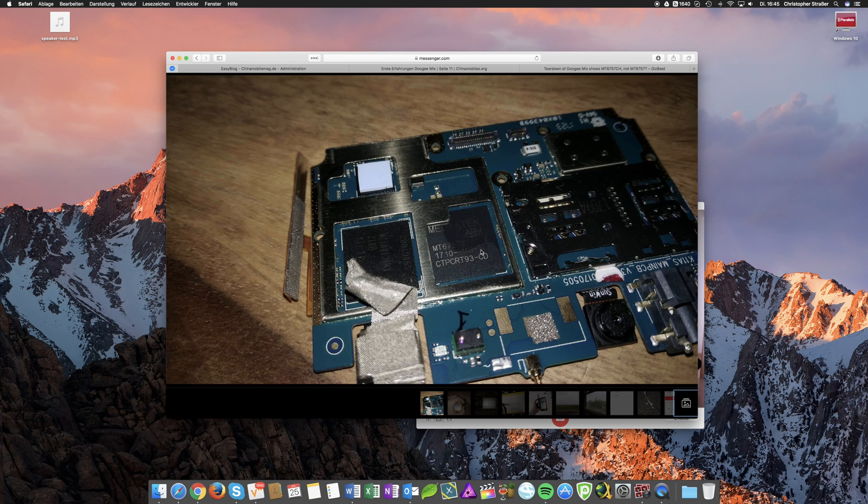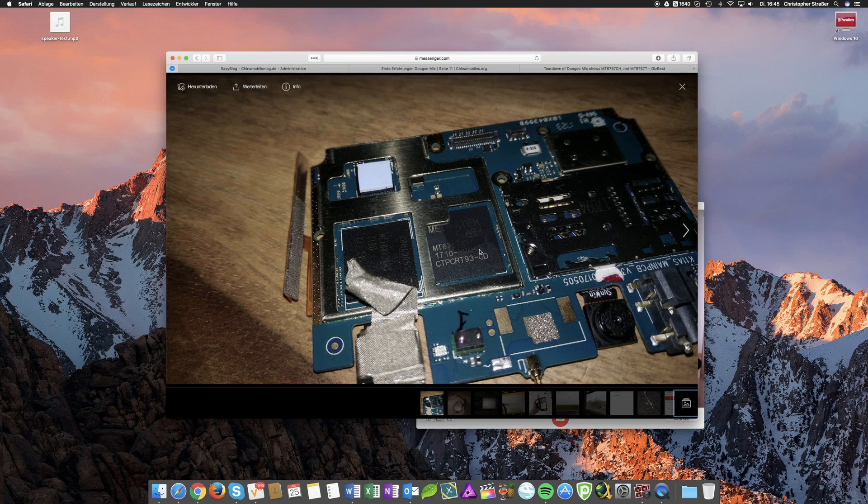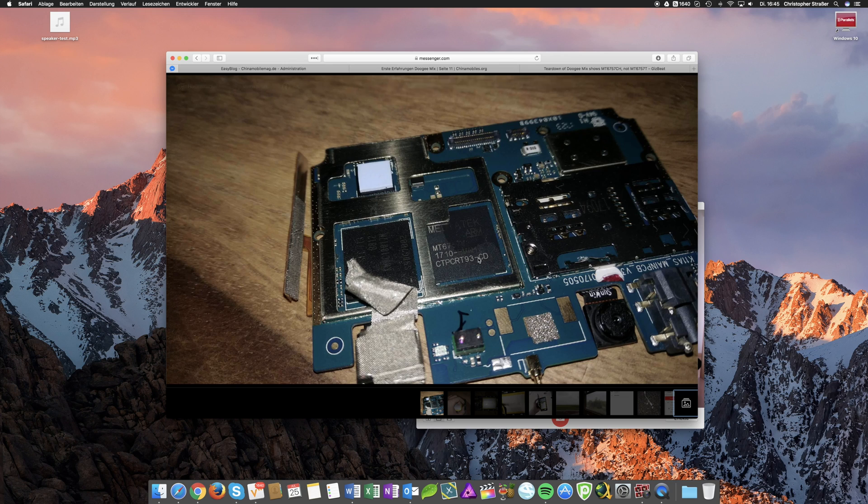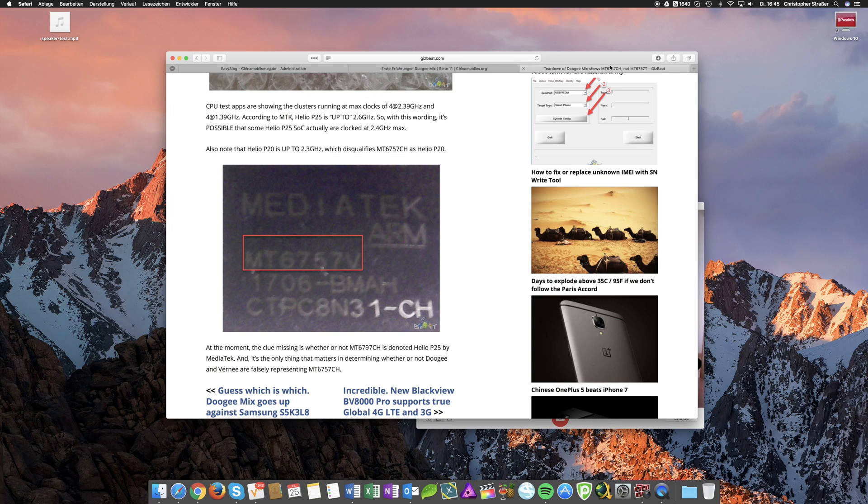Unfortunately MediaTek isn't quite clear about that. There are not any informations about the Helio P25 iterations on their website. So there's nothing for sure. But I think the CD version just is a little bit more powerful than the CH version we have in the Doogee Mix.